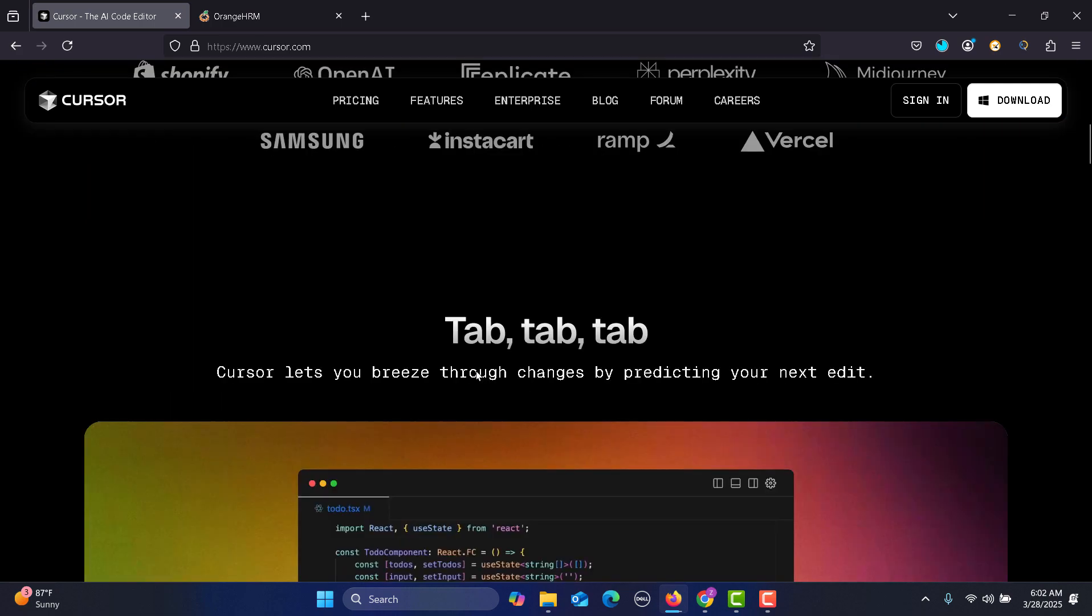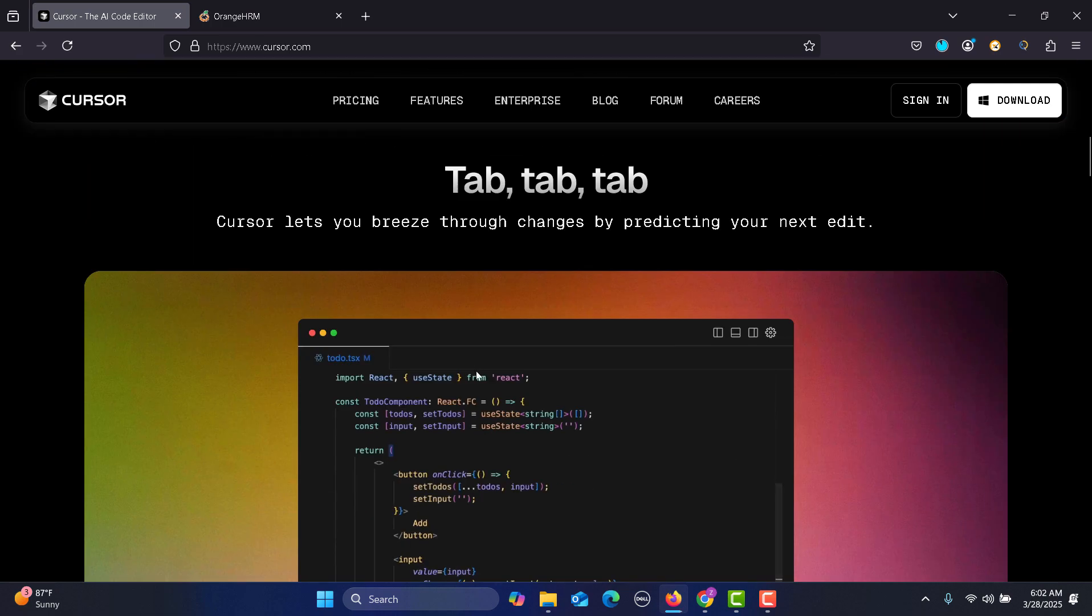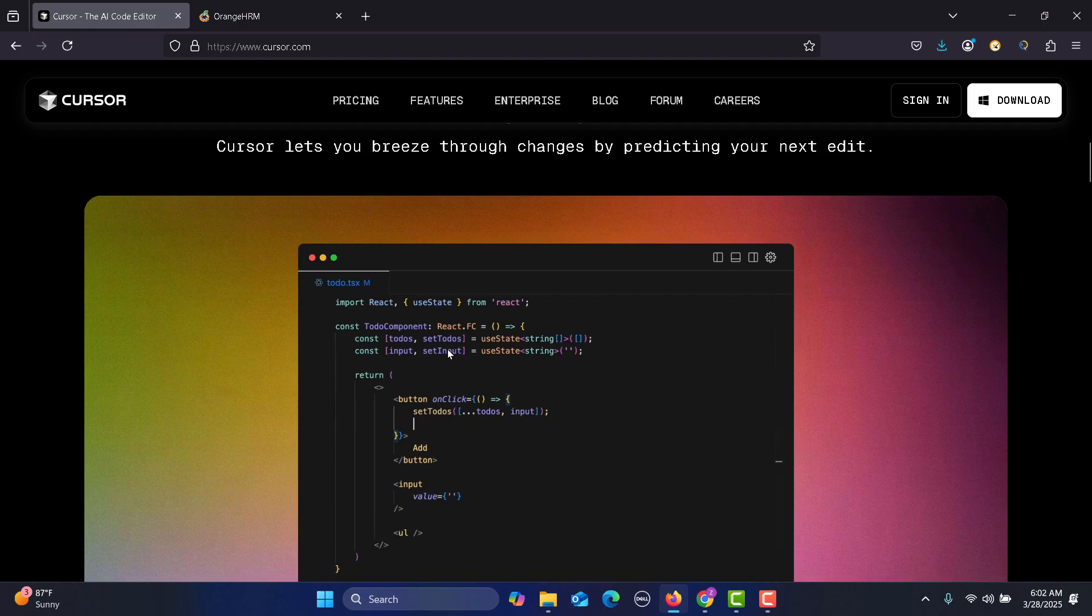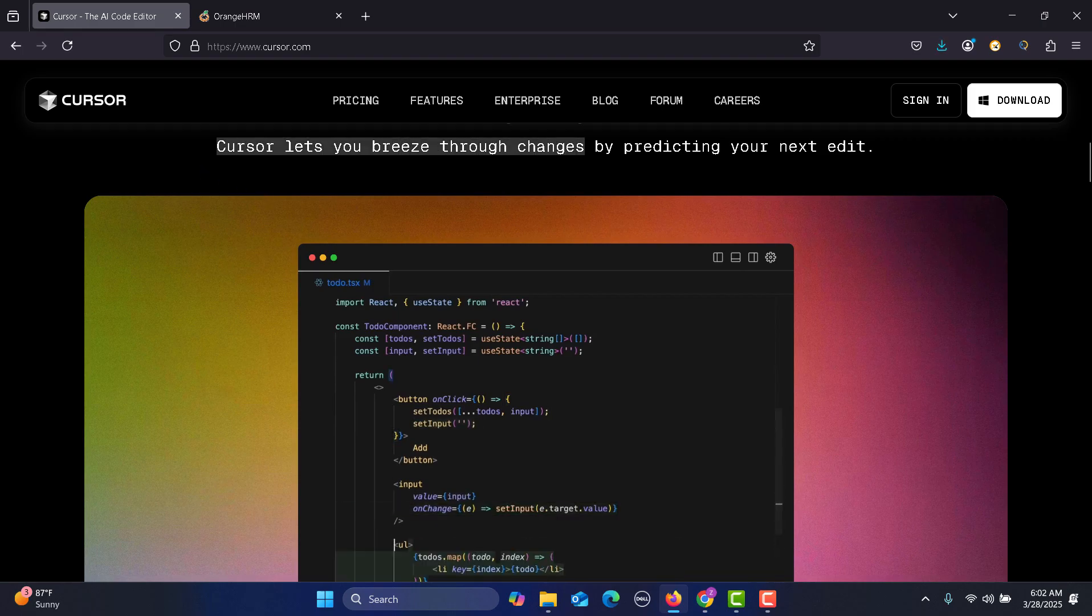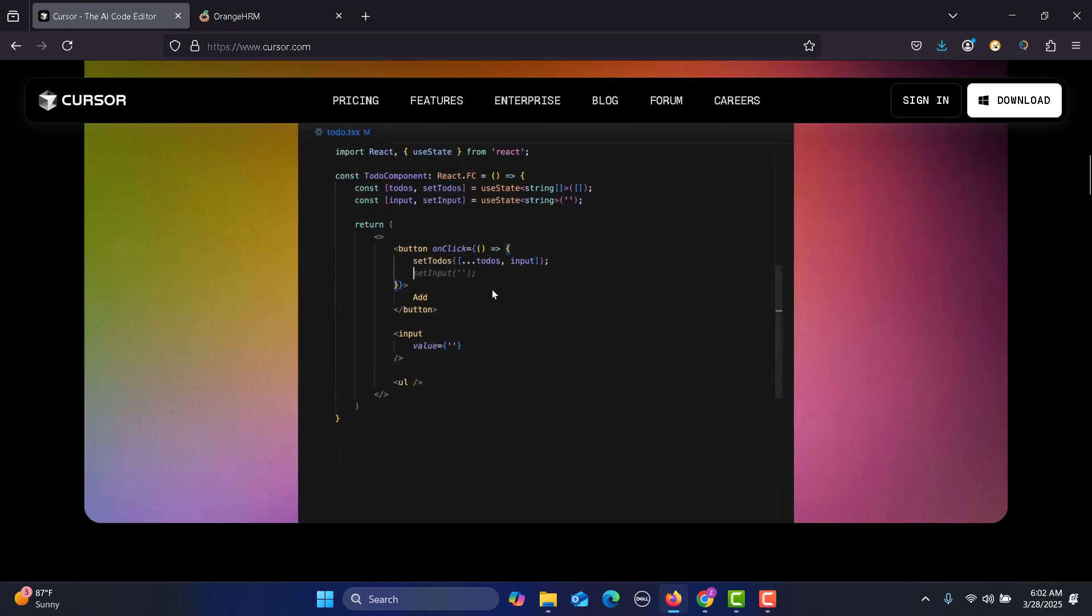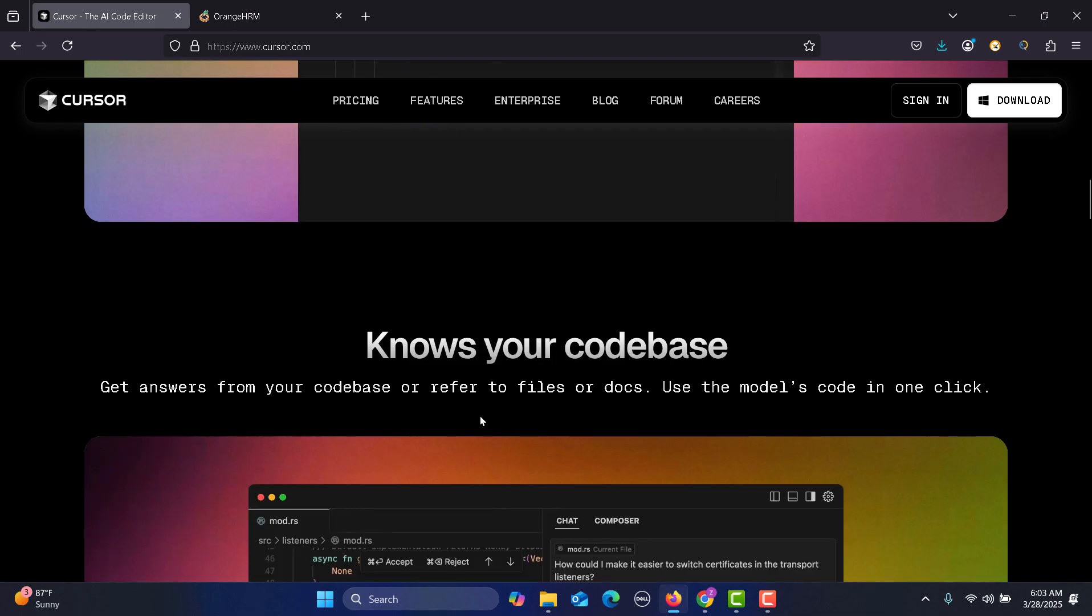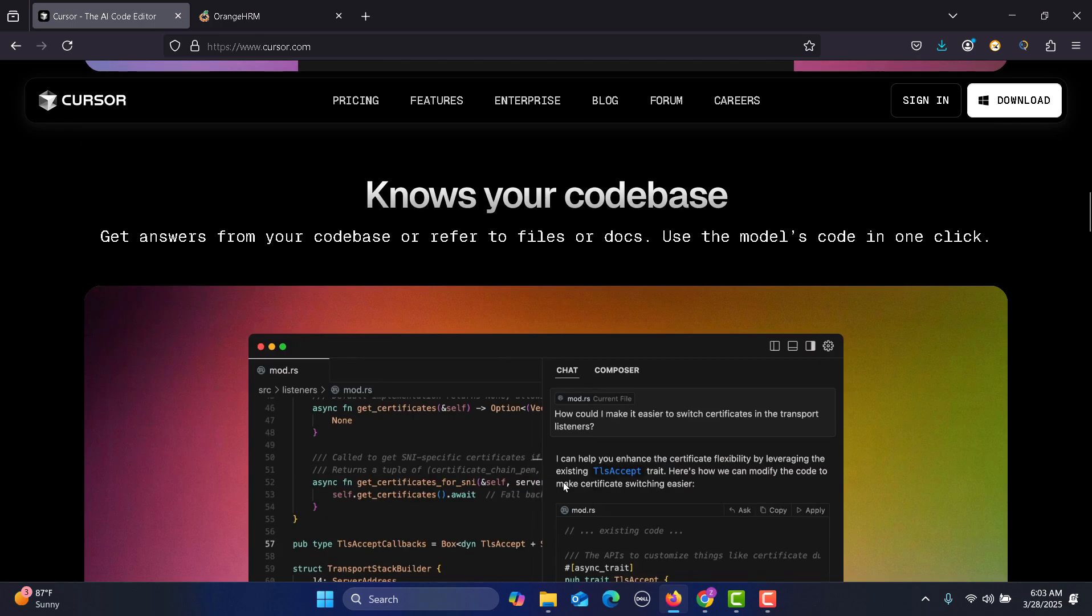When you are writing your code, Cursor lets you breeze through changes by predicting your next edit. It's guiding you and also it knows your code base. You can get answers from your code base or refer to files or docs.